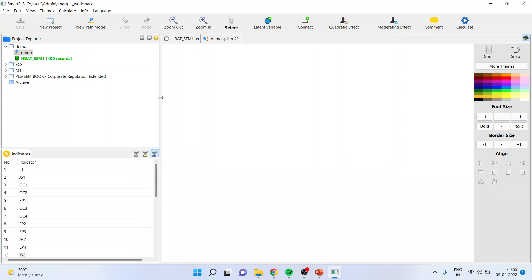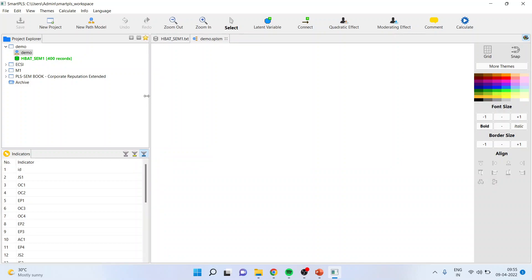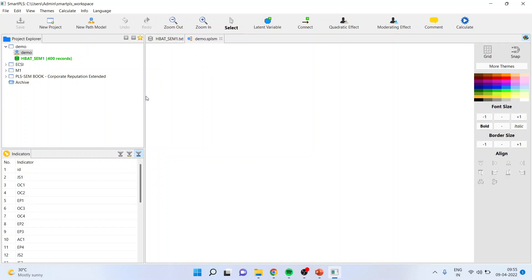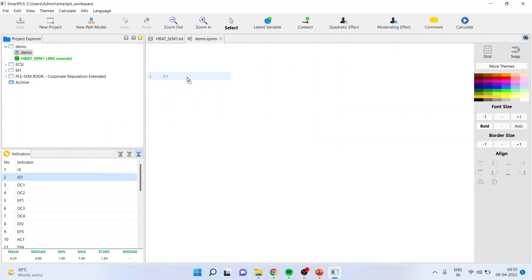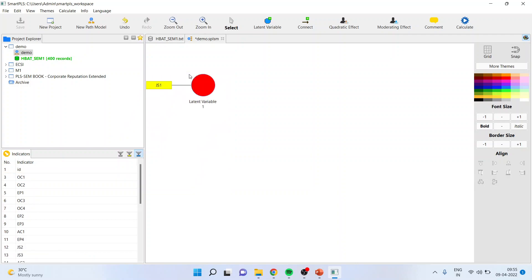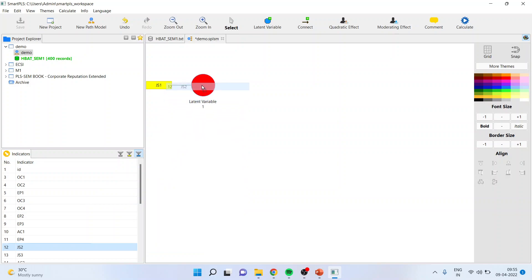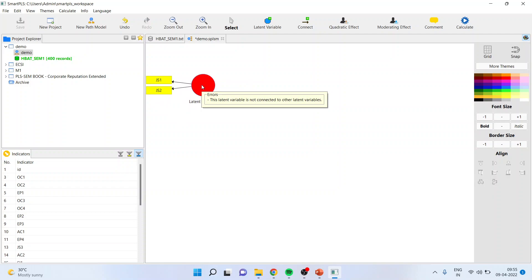Now job satisfaction is represented by four statements and I can select all of them simultaneously or one by one, that's also possible. For example, if I drop here JS1 and I want to now drop JS2, I can do it. Make sure that the square is inside the red button. JS1 and JS2 are part of job satisfaction.